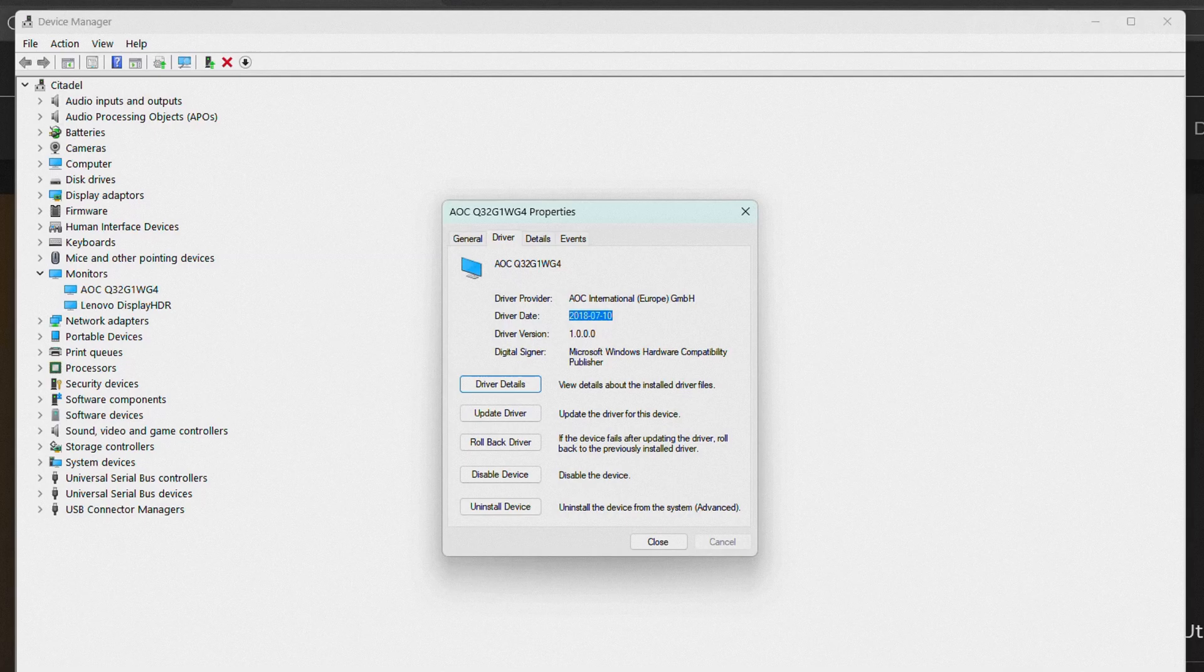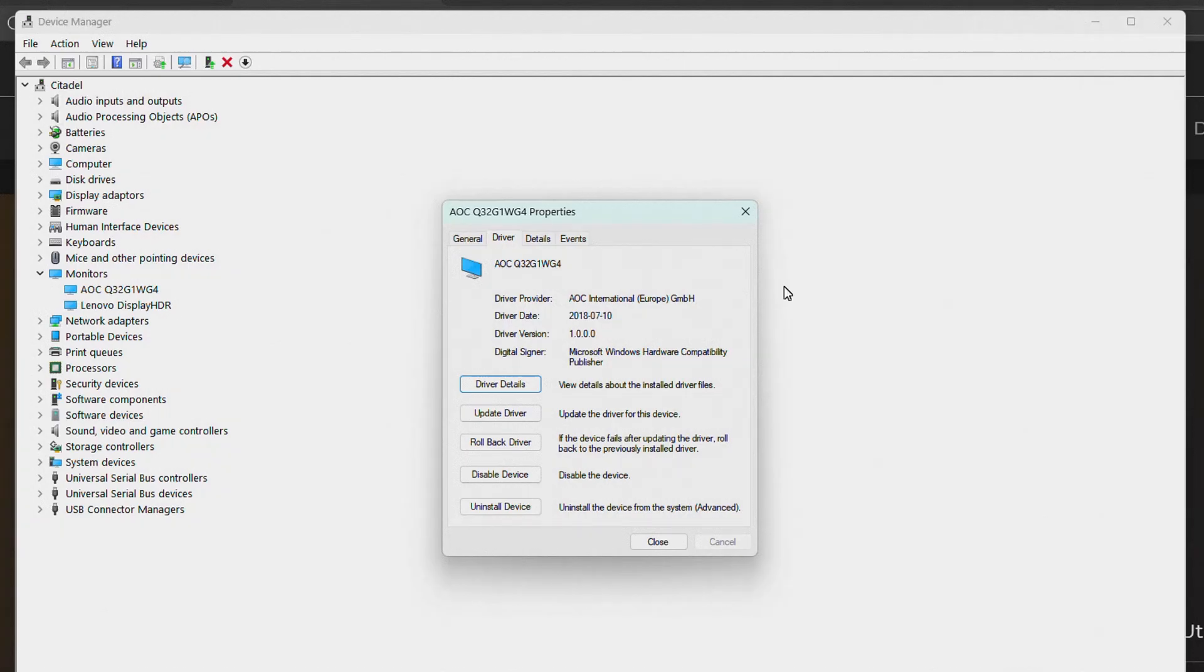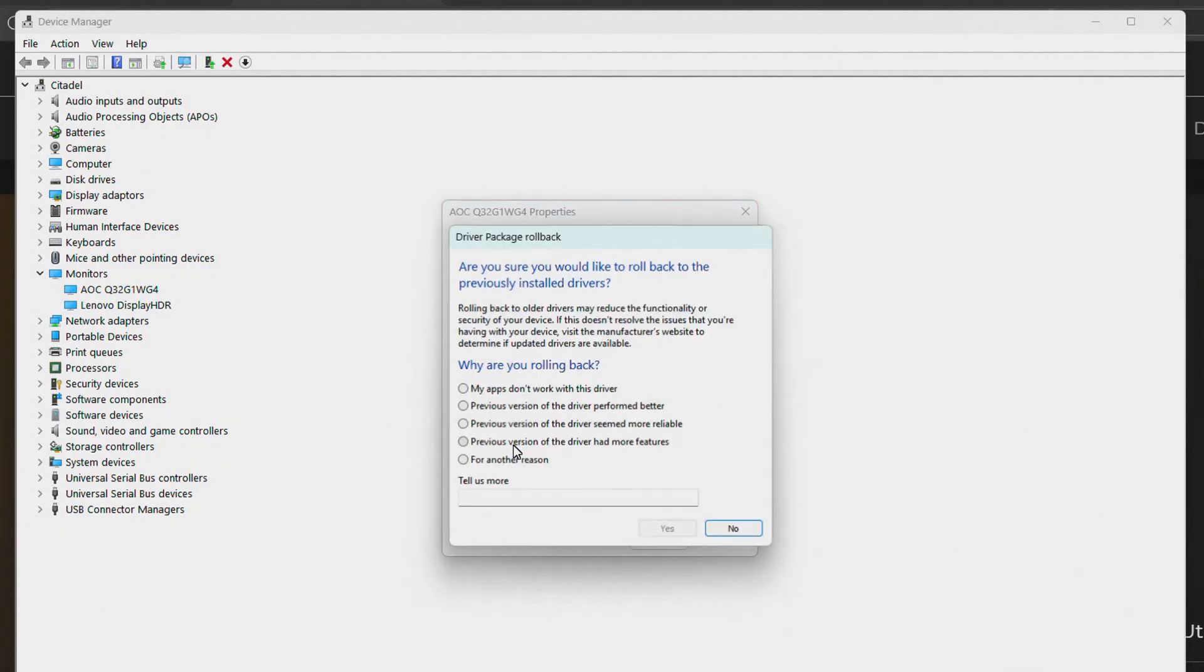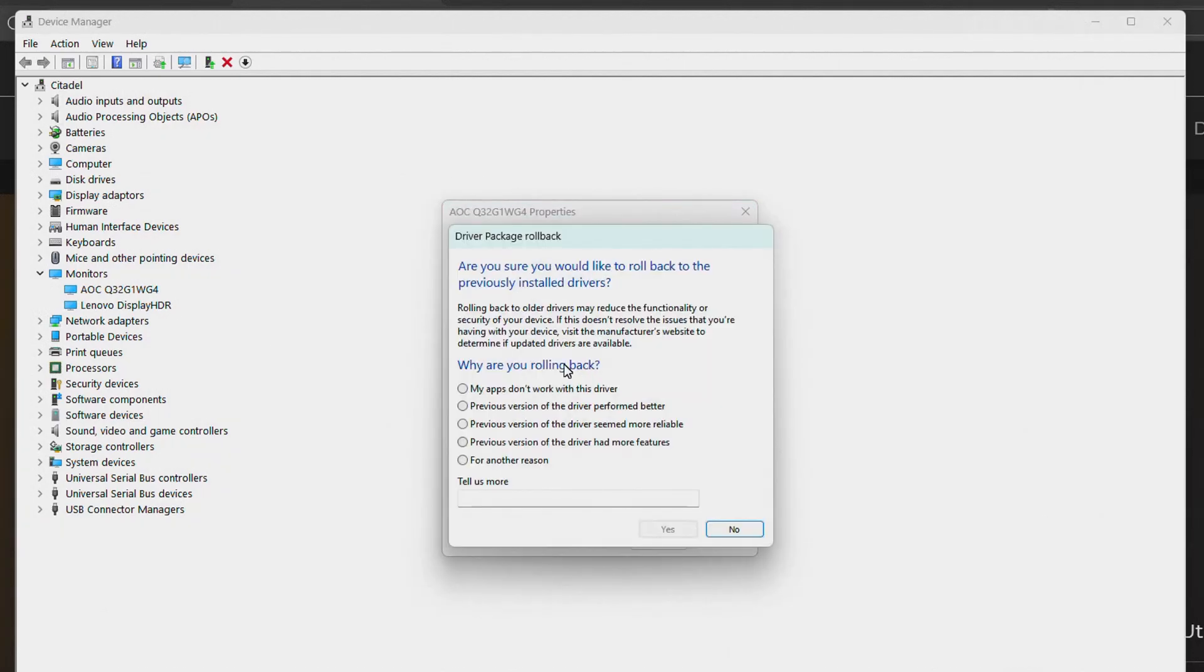Here you can see now the driver is 2018 instead of 2006, which is hopefully better. If anything weird happens, you can always select Rollback Driver here if something doesn't work.